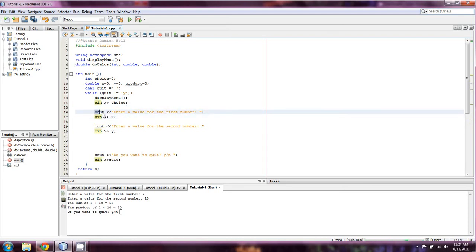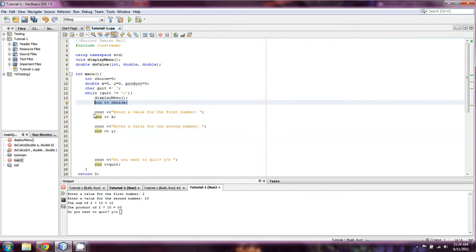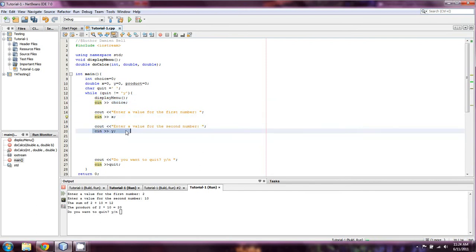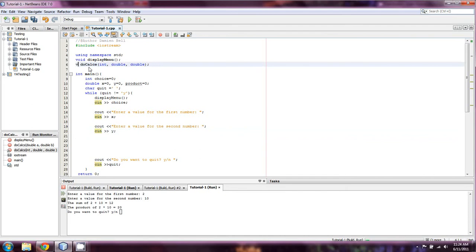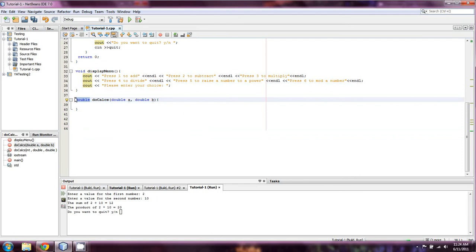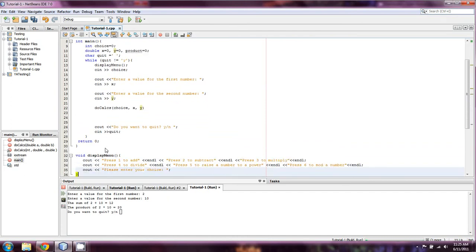So we're going to take in two numbers. We have 'choice' — which is their choice from the menu — and then we have x and y. We're going to call doCalcs and pass the variables we're sending: choice, x, y.